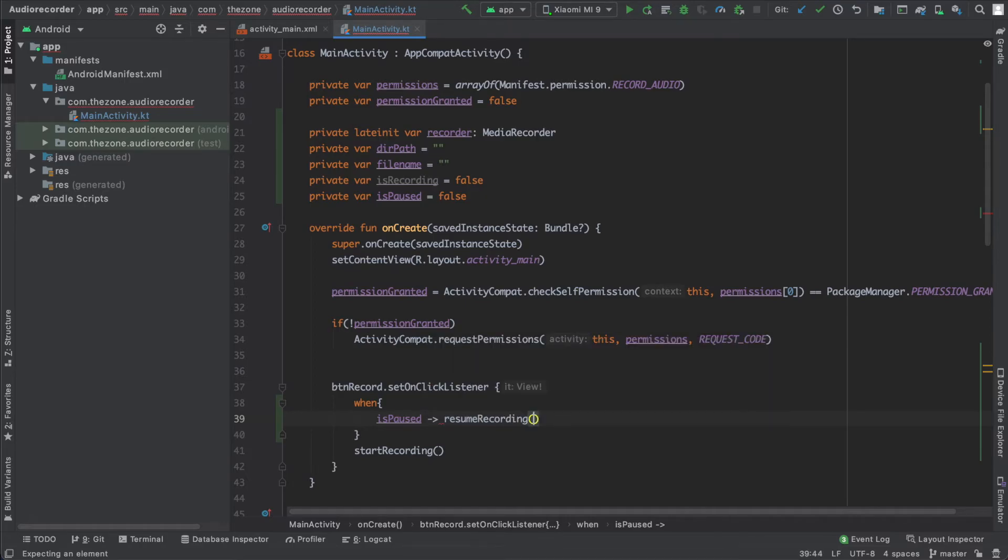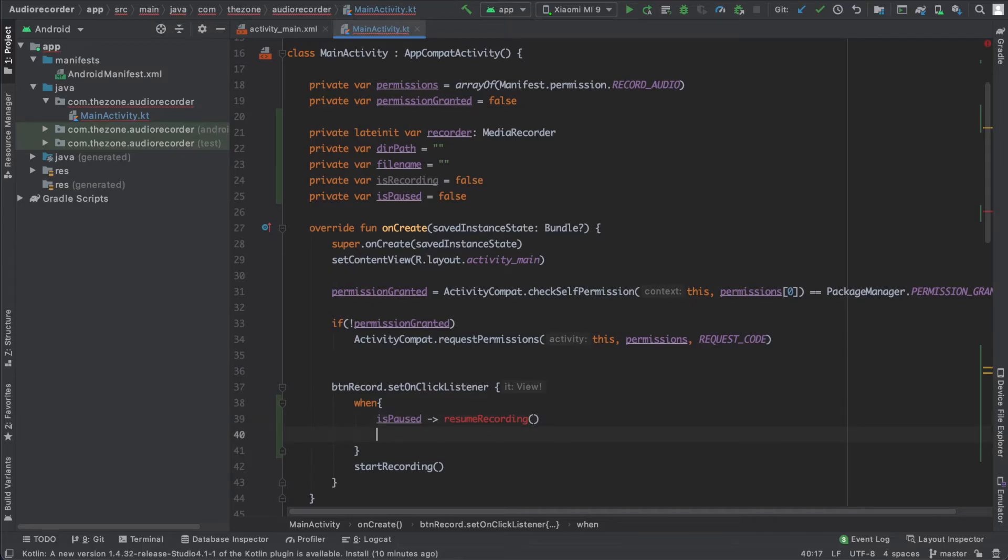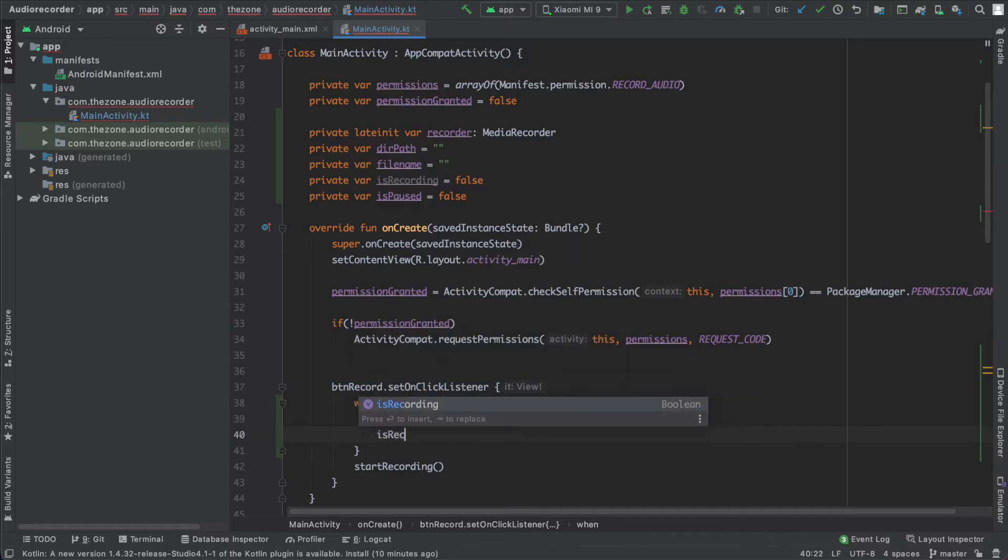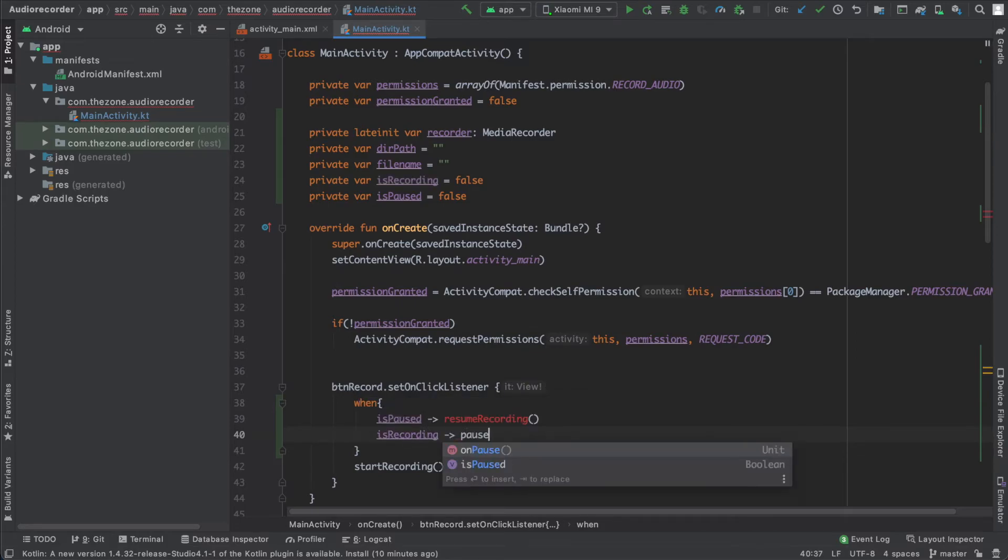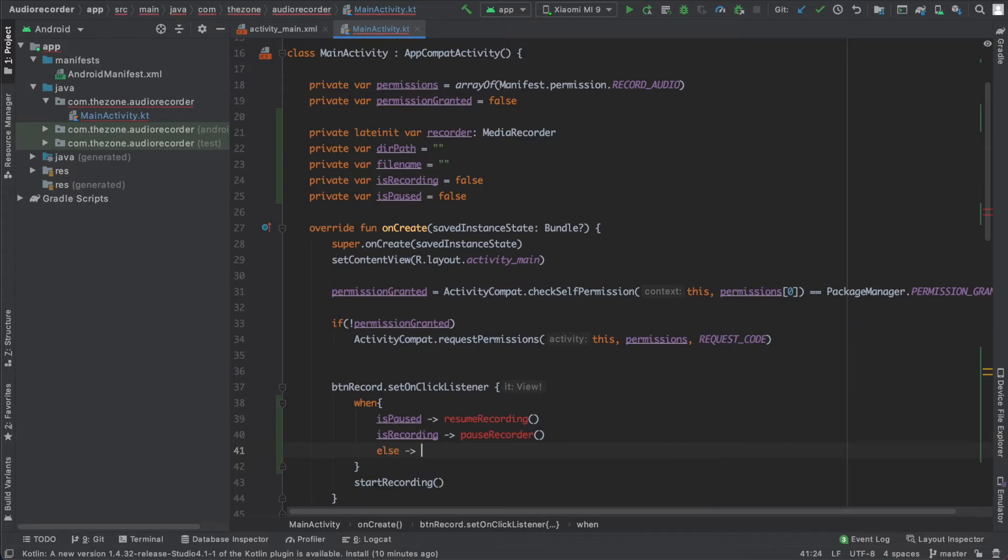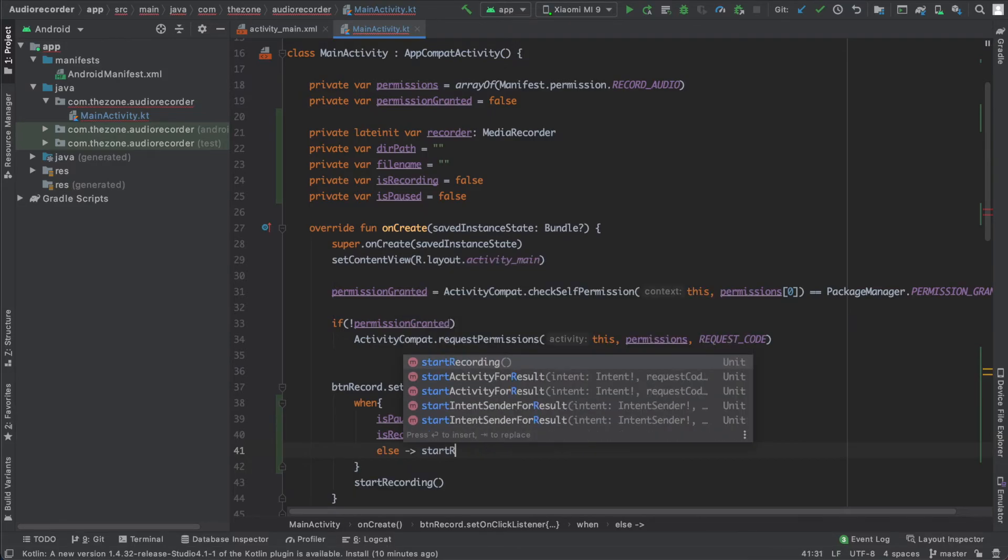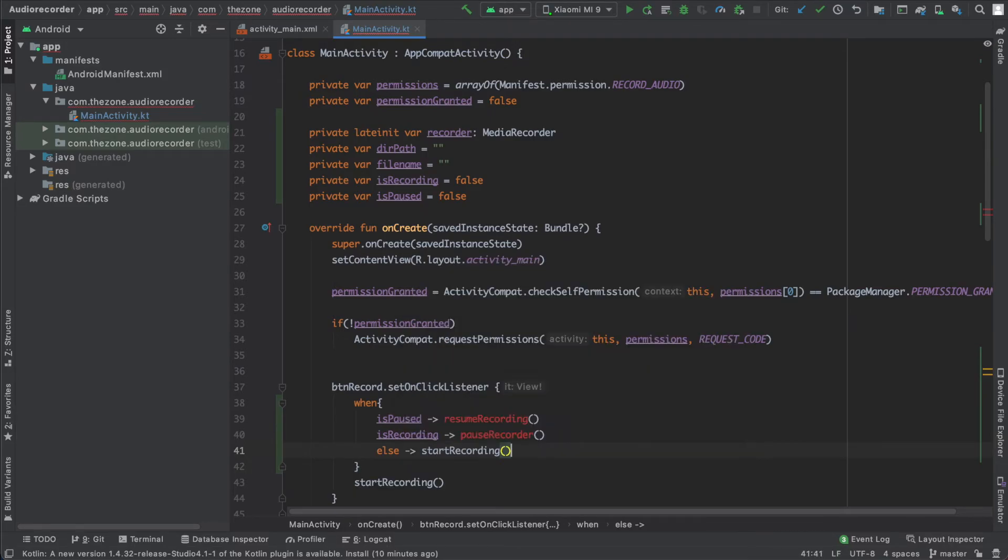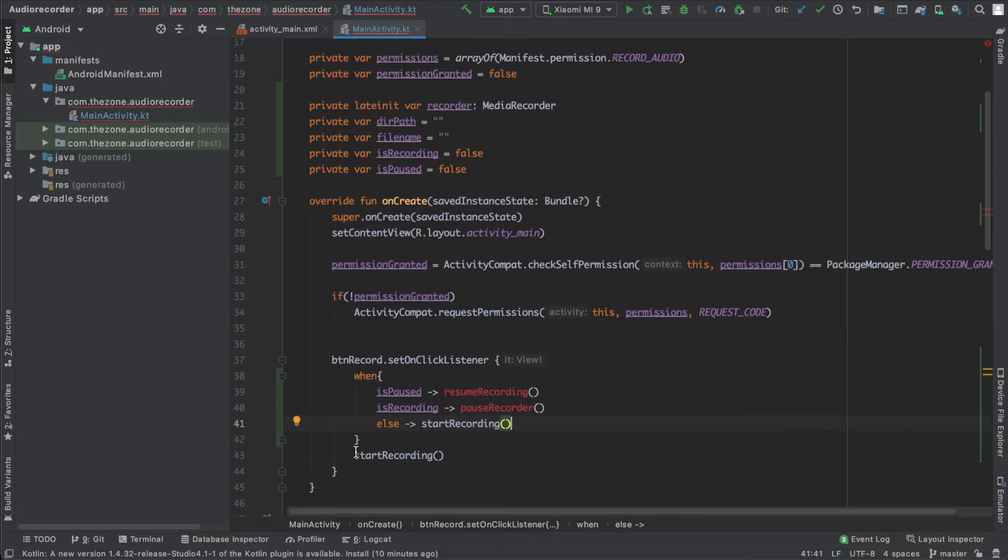This function is not defined yet but we'll do it in a moment. Otherwise, if it is not paused and it is recording, then I should pause the recording. So if it is recording, then pauseRecorder. Otherwise, if it is not paused and not recording, then I should start recording. Else, just start recording. This one we have now, remove this from here, this line, and define these two functions just here.